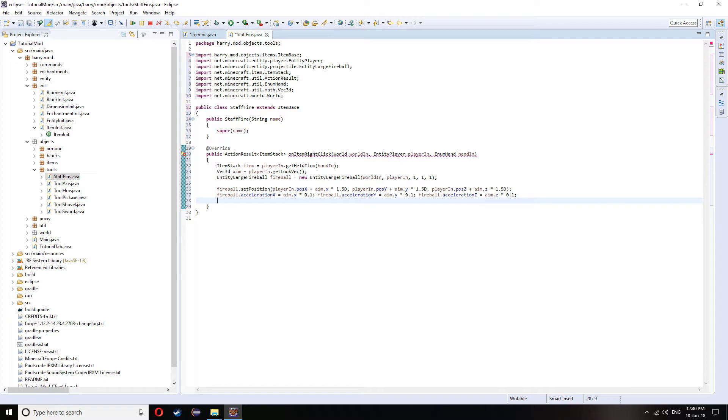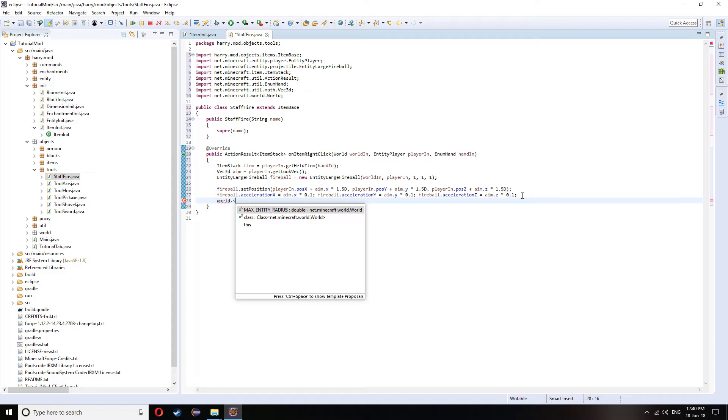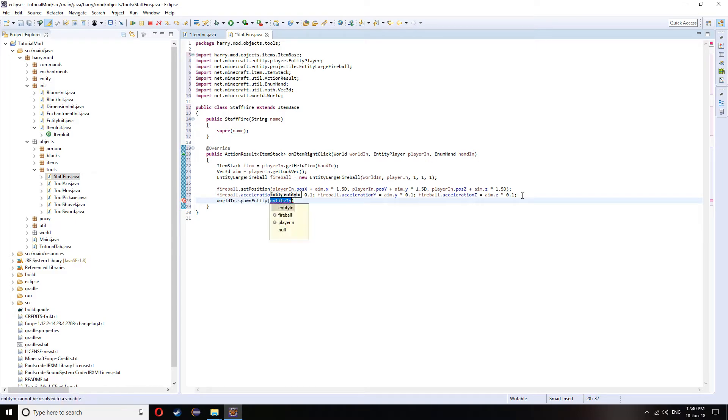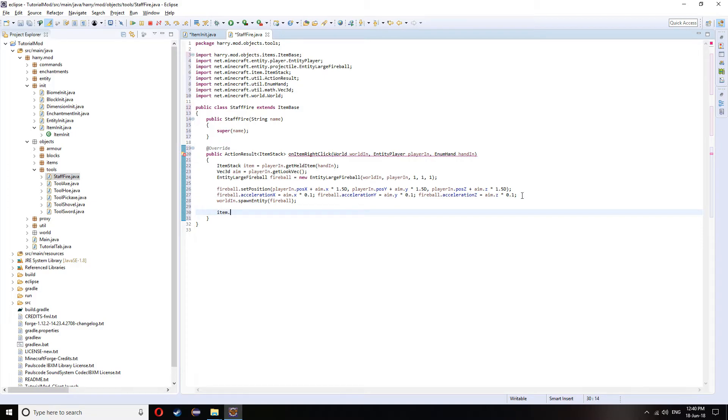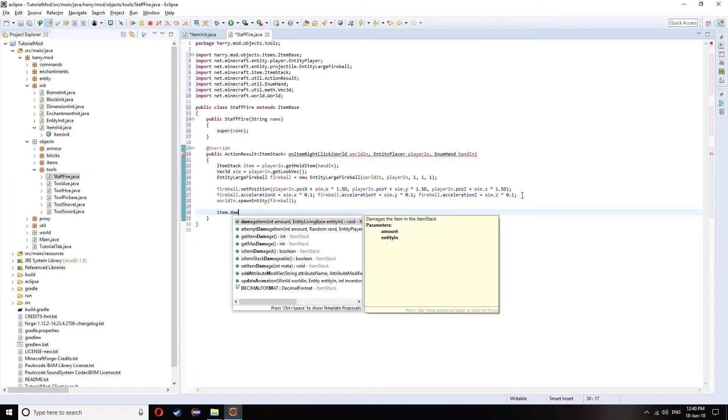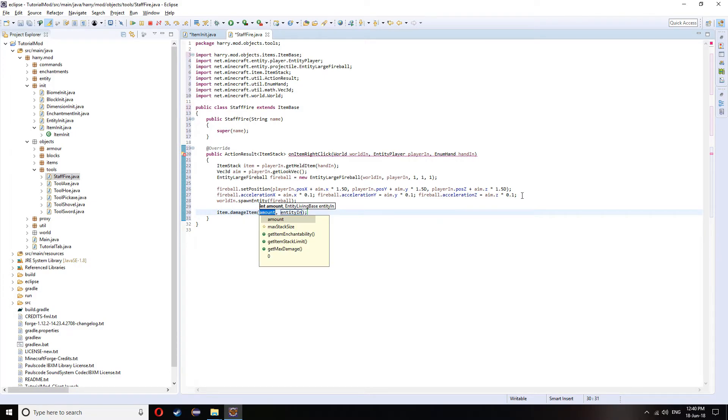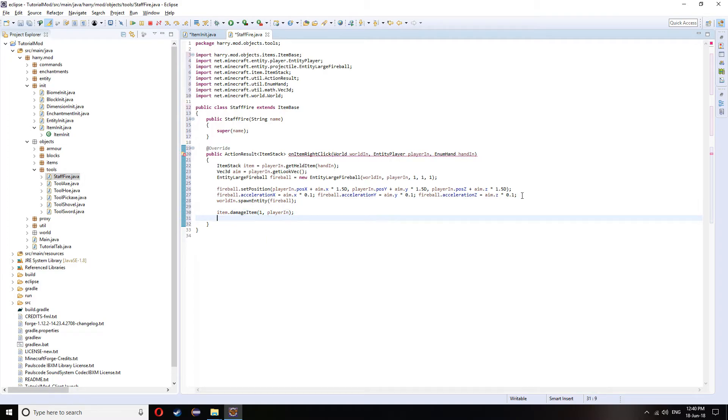And then once we've set all those things, we can actually spawn it in the world. And world.spawnentity.fireball. We are then going to damage the staff once we've used it. Item.damageItem by 1, the player. And then return.